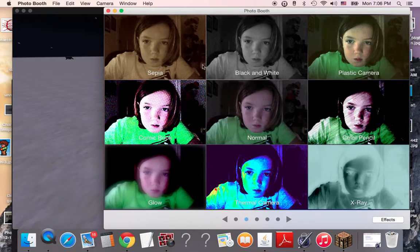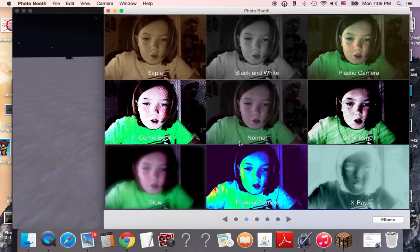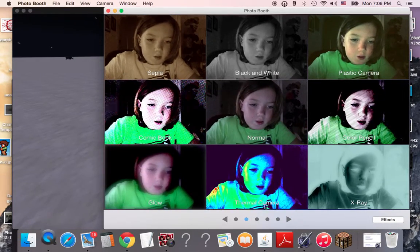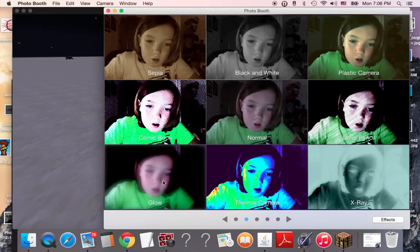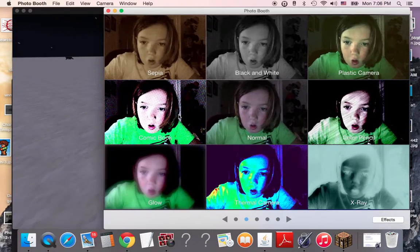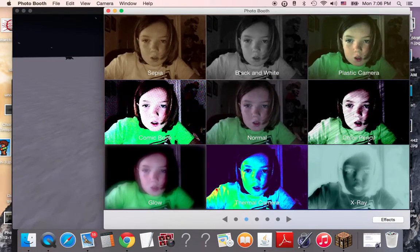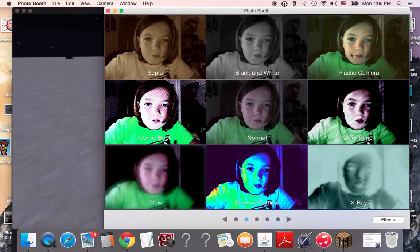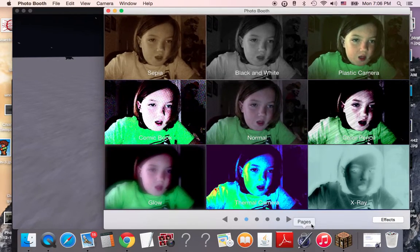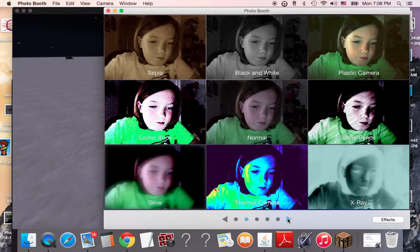So then there's sepia, black and white, normal, color pencil, X-ray, thermal camera, glow, comic book. Yeah, black and white. Plastic camera. There. Boom. Mind blown.